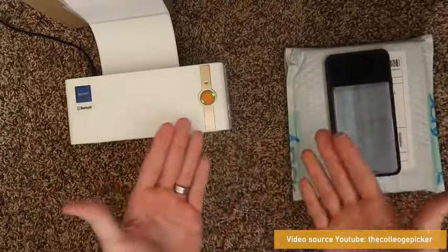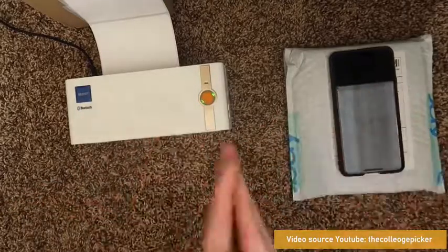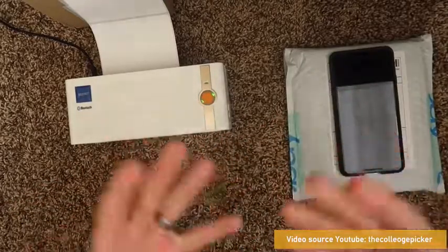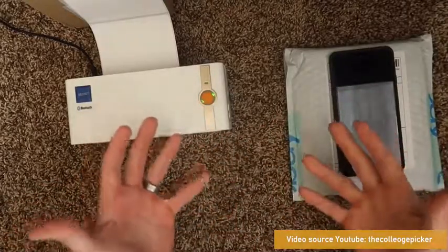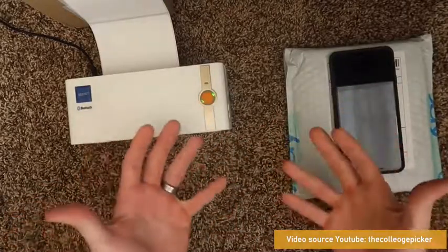Now we're going to go to Poshmark, which is, I think, a little bit easier of a workflow than eBay.